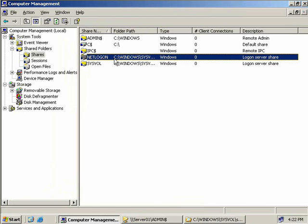Even though they aren't listed here, there's still a couple of other shares I should probably mention. One of those would be print$, which holds the drivers that are required for printing whenever you share a printer. And then there's the REPL$ share, which is used whenever replication takes place. The replication service makes a REPL$ share on the export server and then the export server sends a replication pulse to the import server. These import servers connect back to the REPL$ share on the export server in order to receive the replicated data.